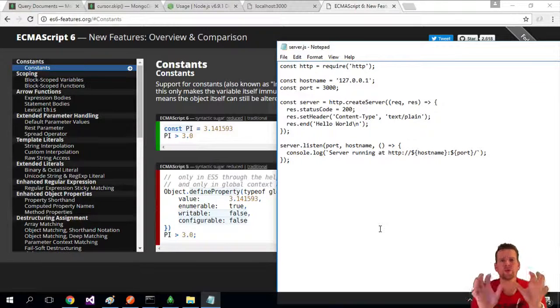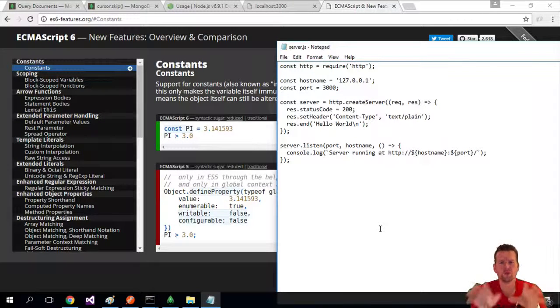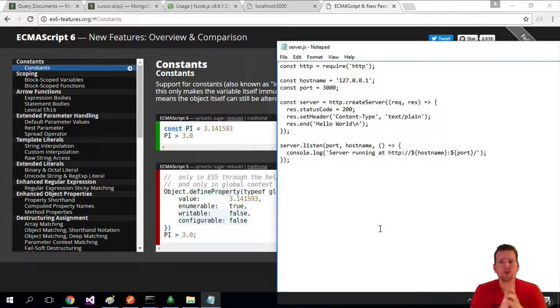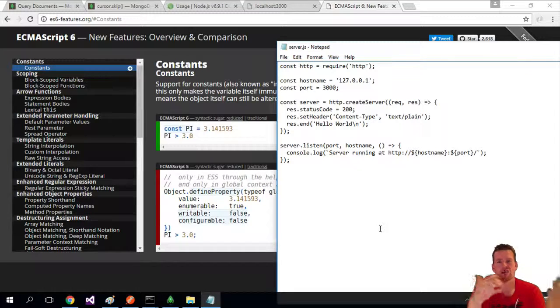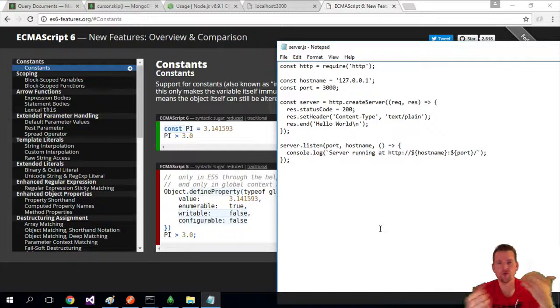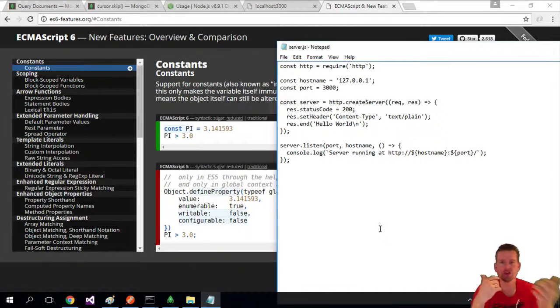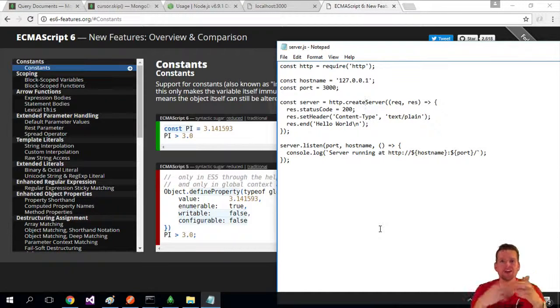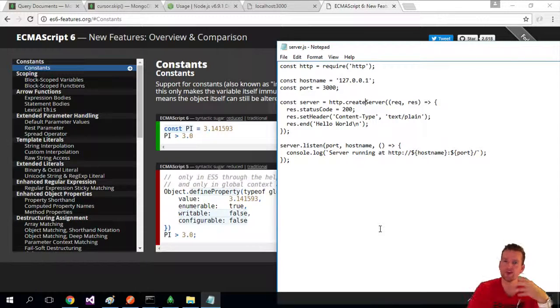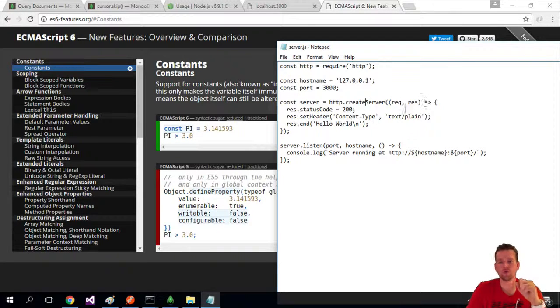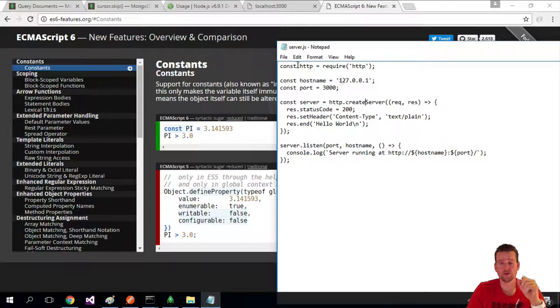When we work with a web server, we're going to have a request and a response, meaning that the client requests something and the server responds with something. That's the goal of a web server.